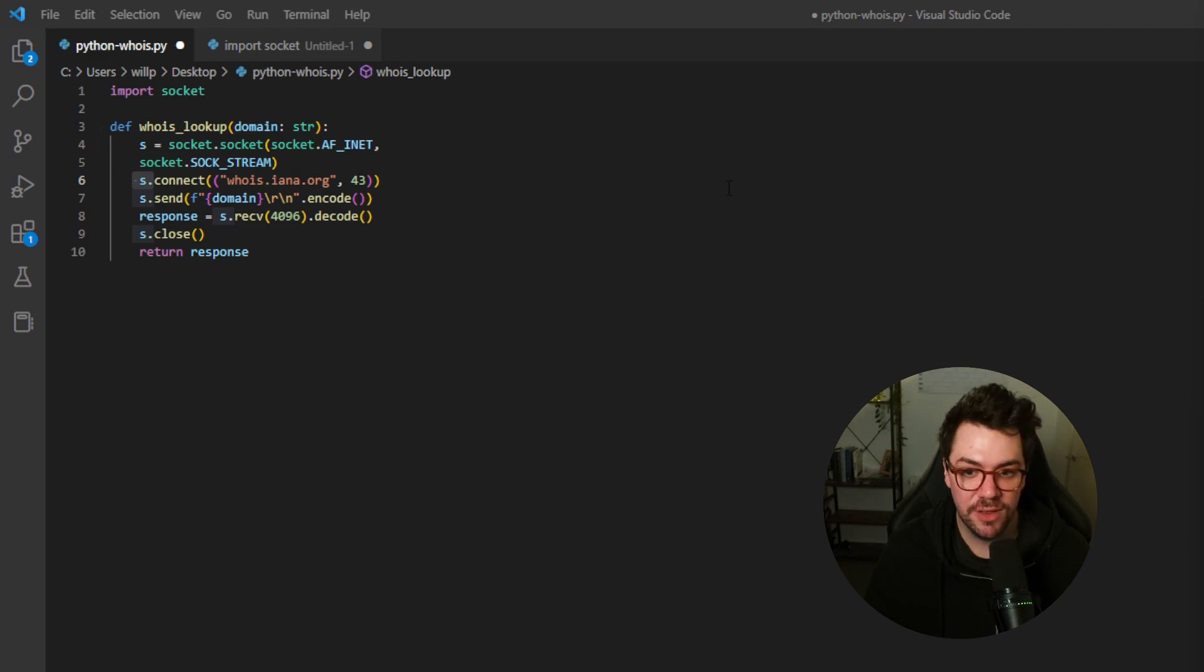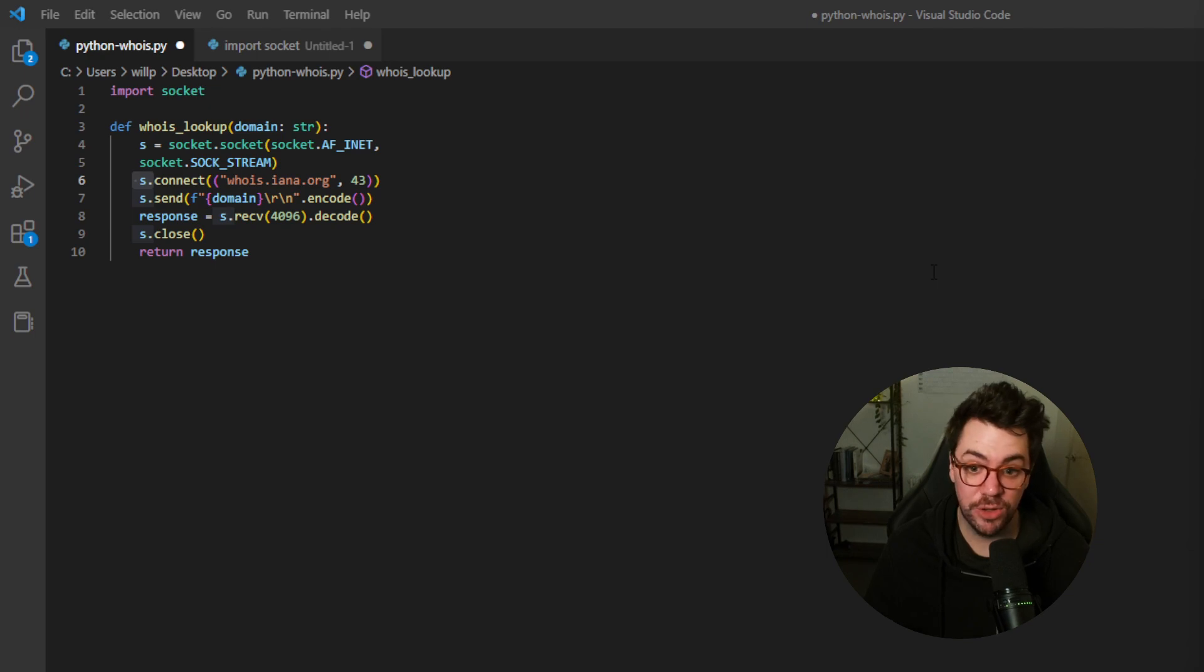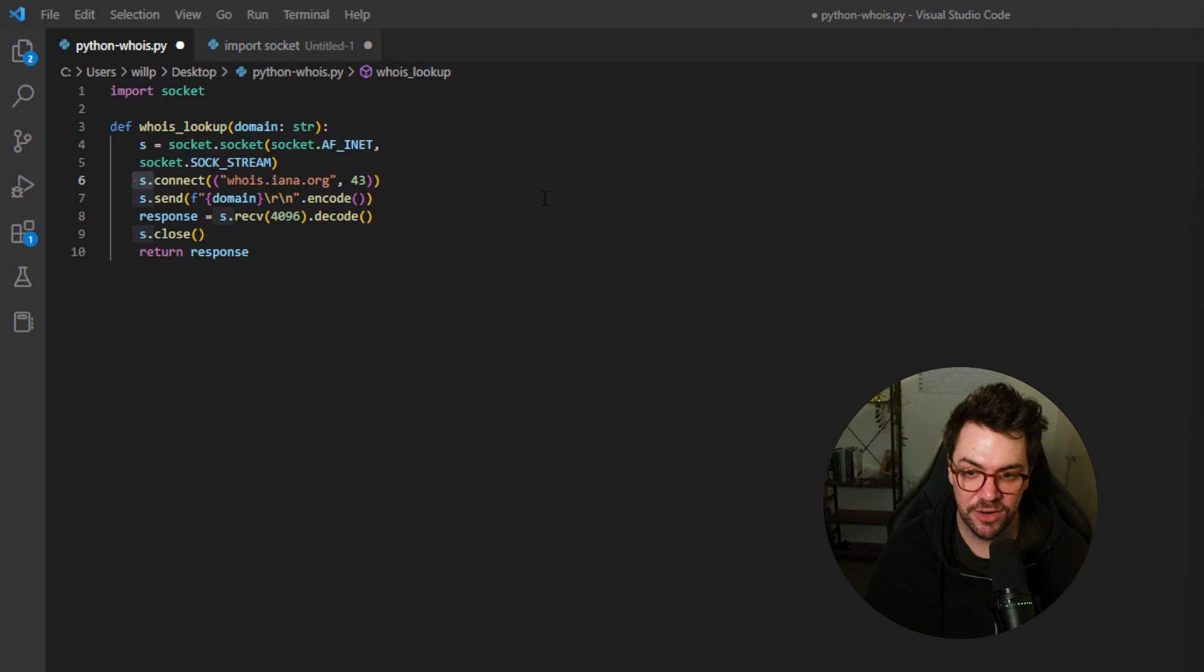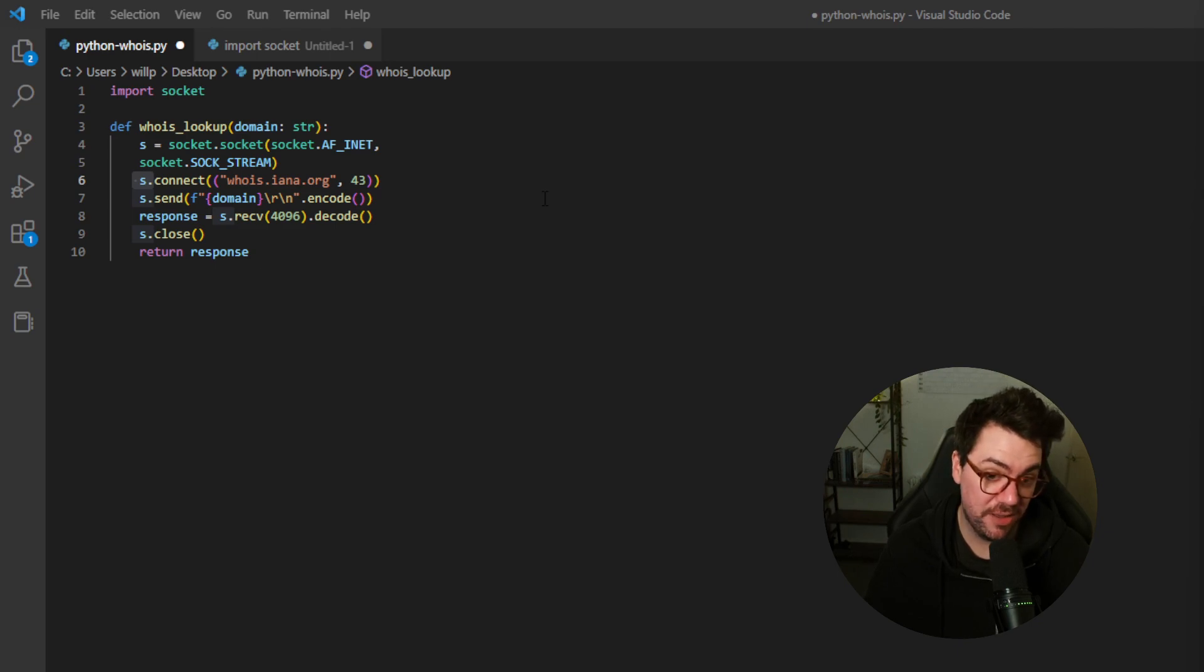It's then going to send a request, which is basically what we call a query, to the domain, which we will define later, and it's going to encode it as a byte string.